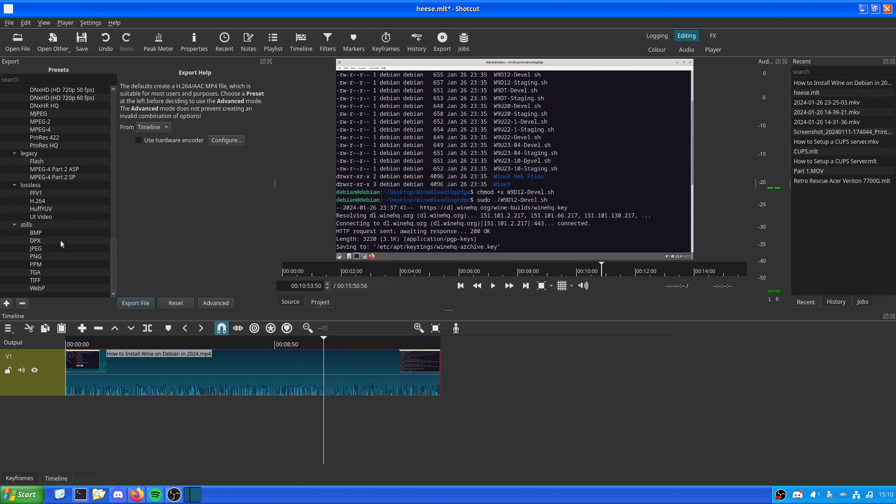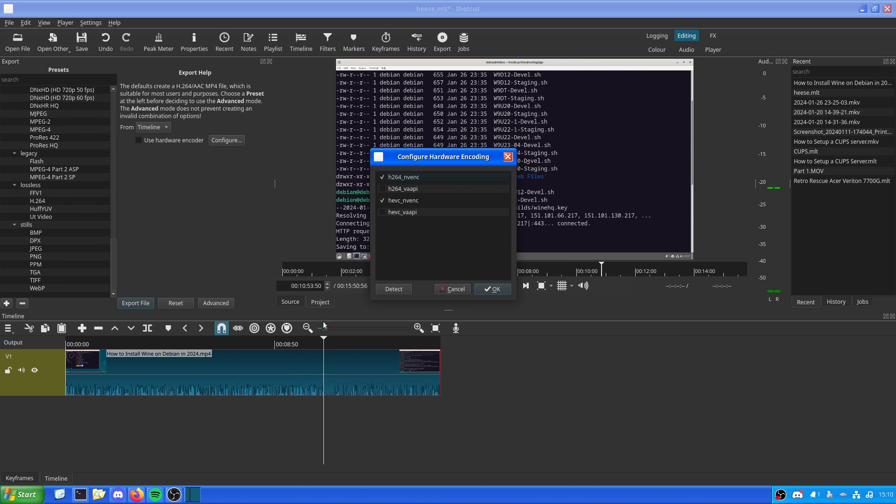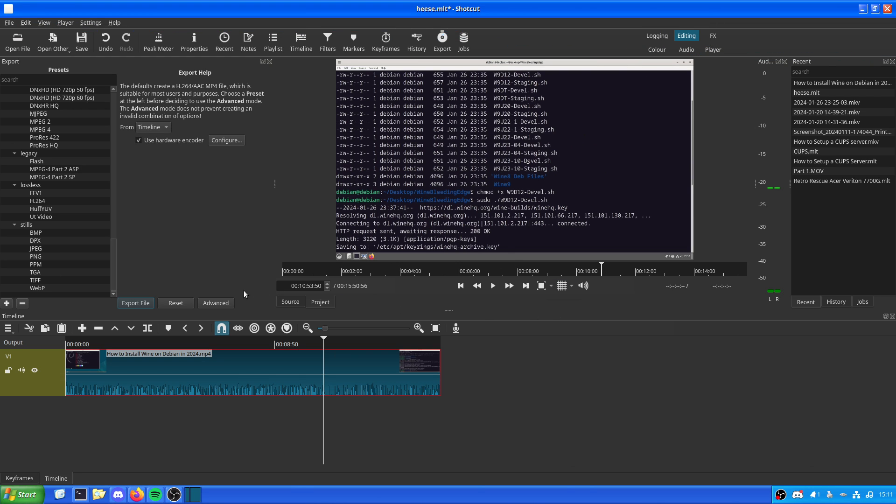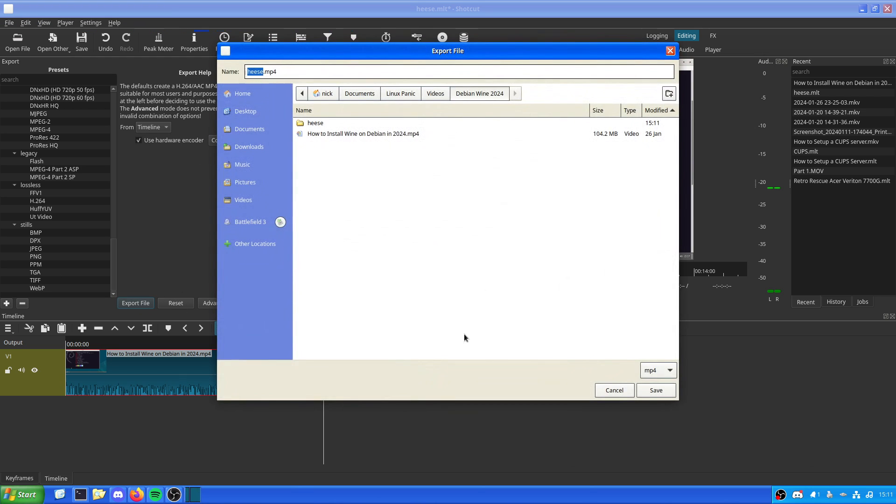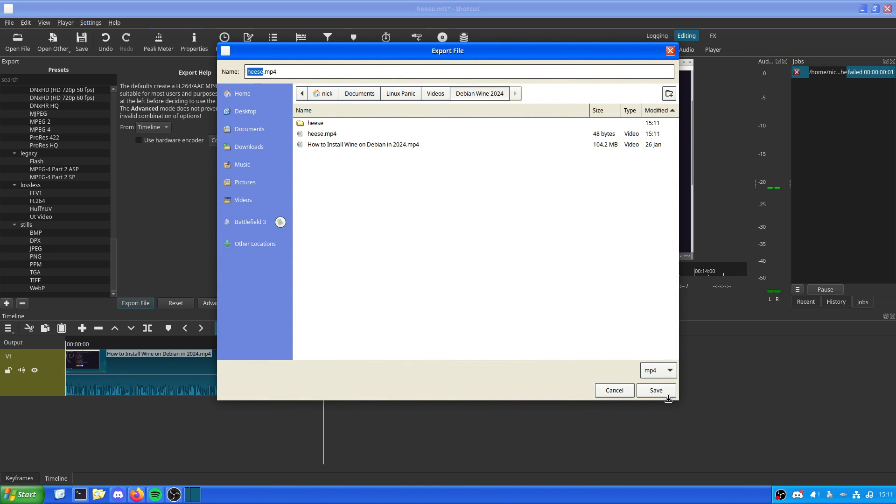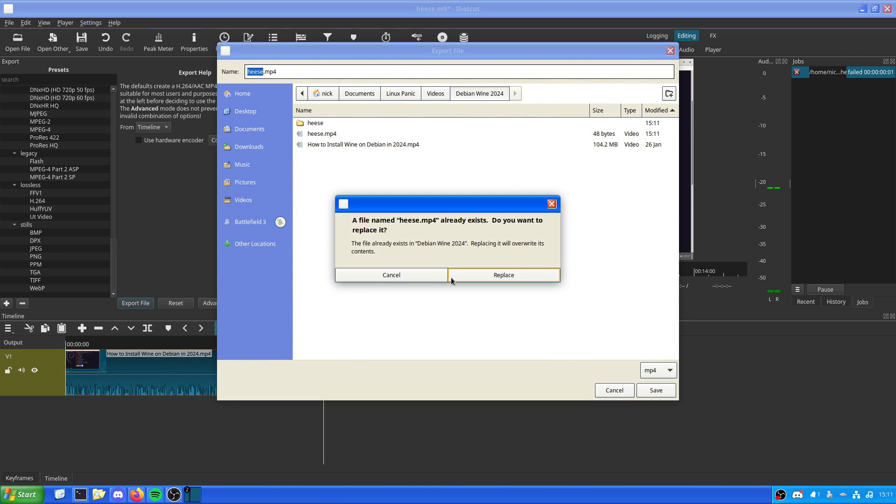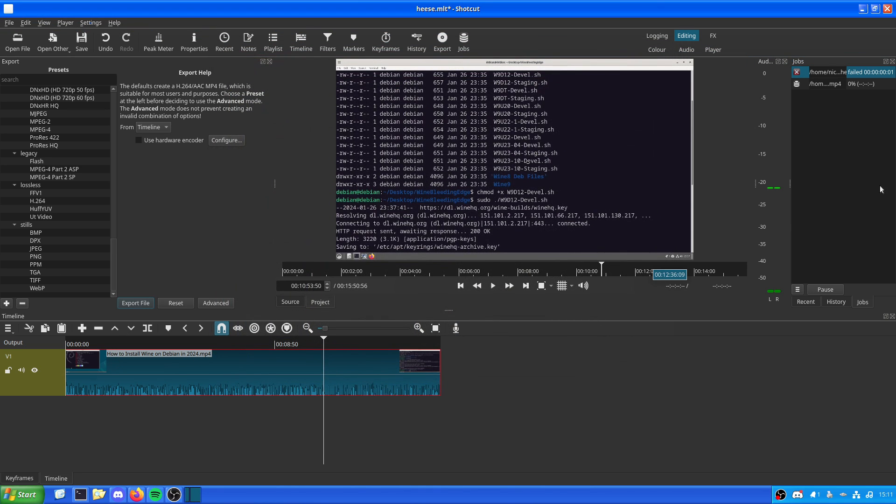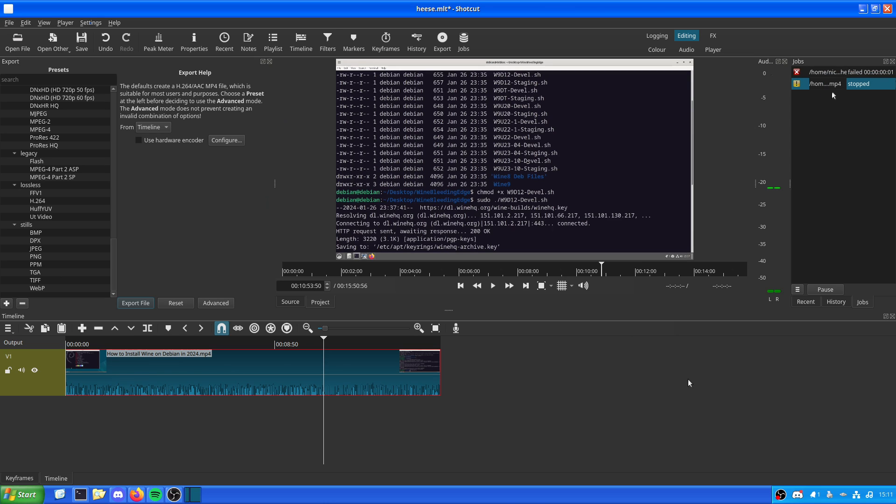When it comes to exporting, I have to use software encoding because if we do just try to quickly export this file, it fails because it doesn't like my Nvidia graphics card. But if I switch that to software encoding and then export again, it starts exporting. I mean we can stop that export job, we'll just stop the job and remove finished.